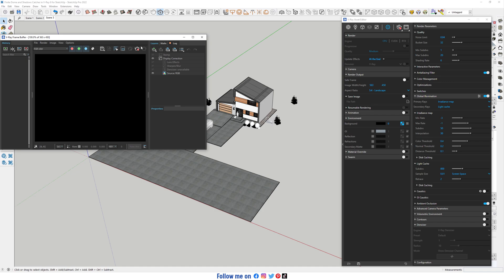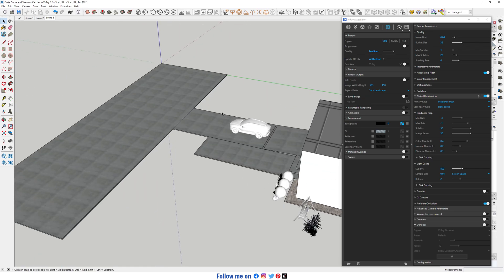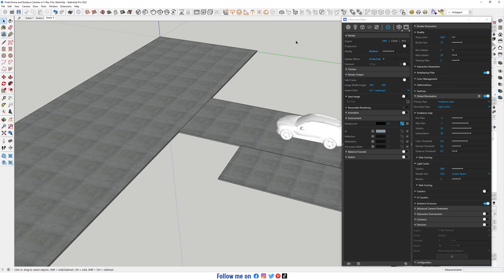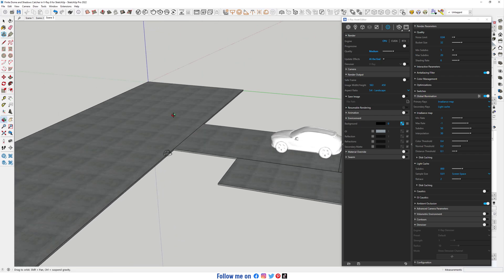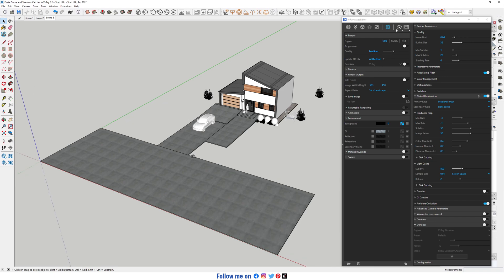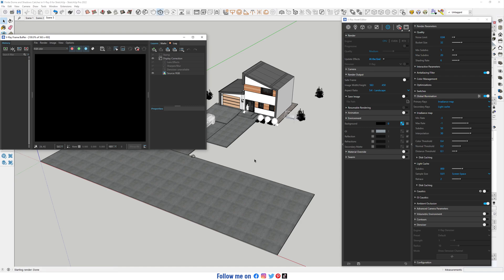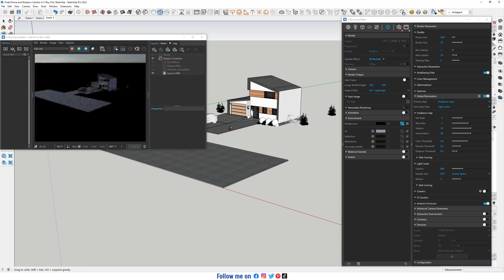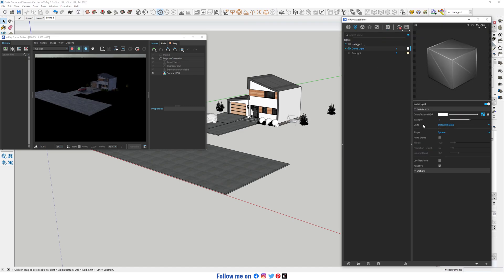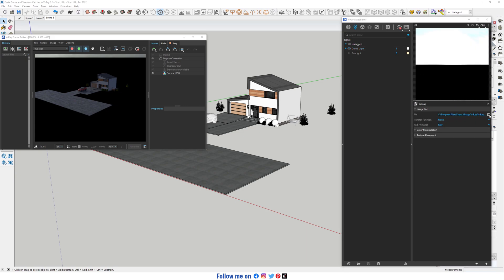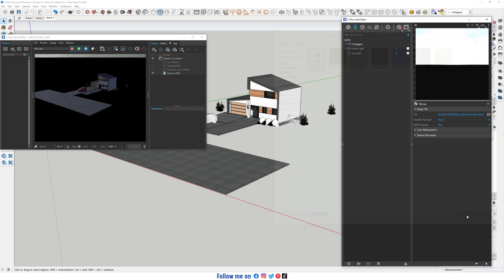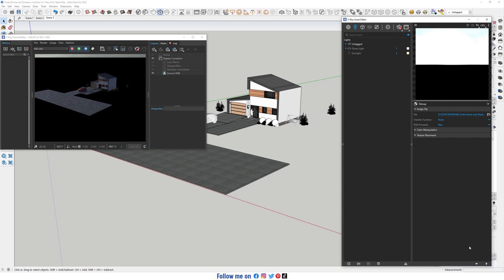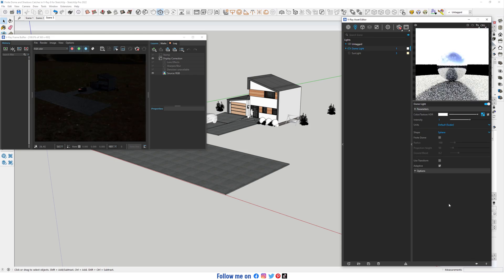Nothing shows yet. Now I'm gonna add a Dome Light — it's here. I'm gonna place it here. Start interactive rendering again. This is the default HDRI. Now I'm gonna load the HDRI file.